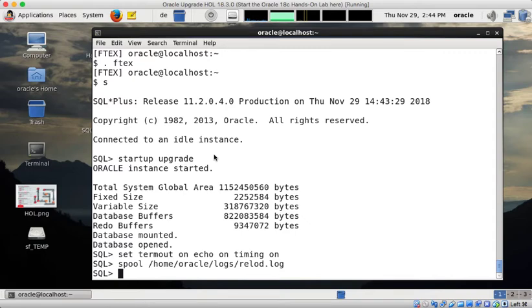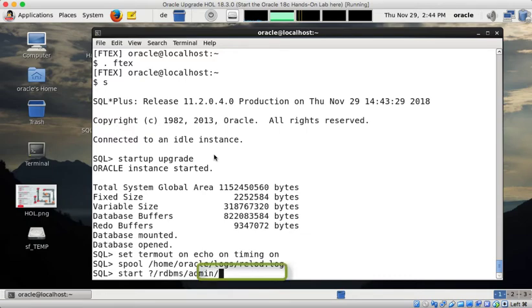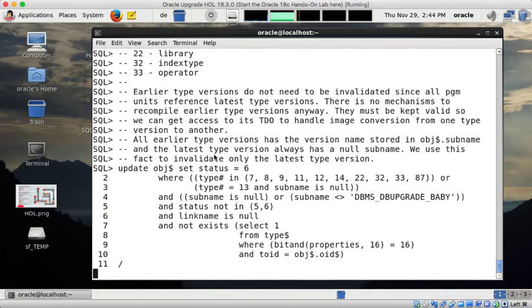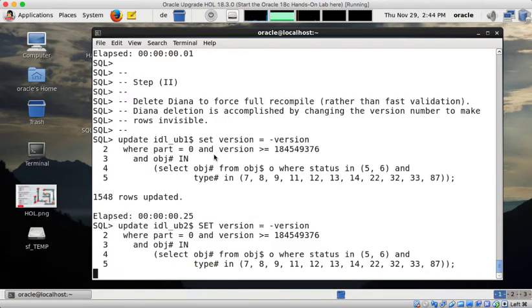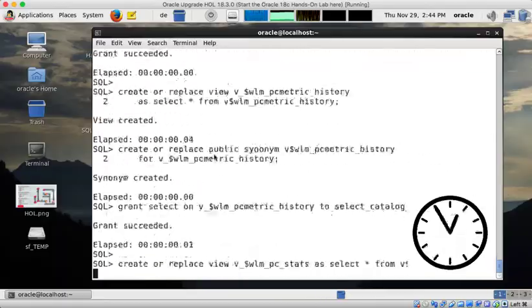And once the spooling is started I can now start a catreload script. So this loads now a lot of things back into the database. And this is the second part of the downgrade operation.